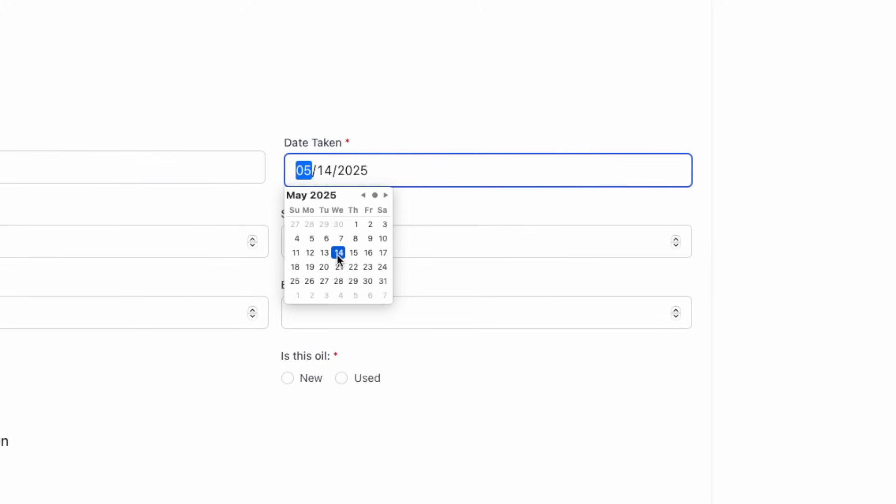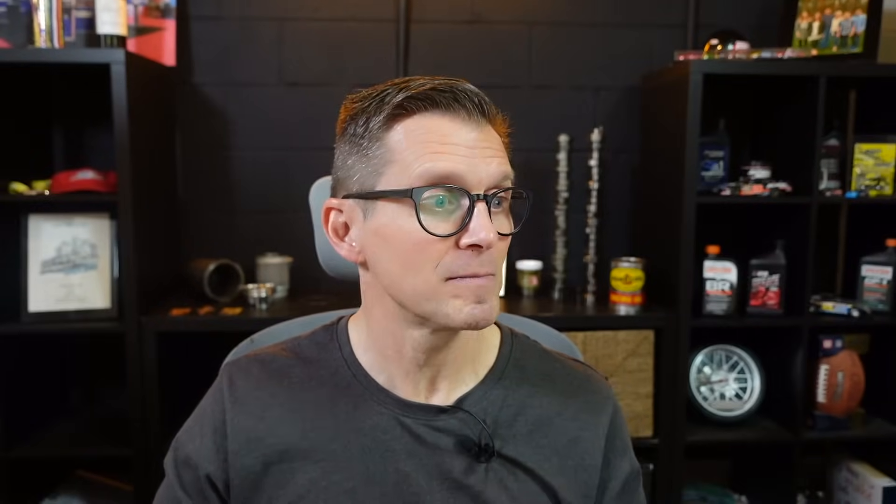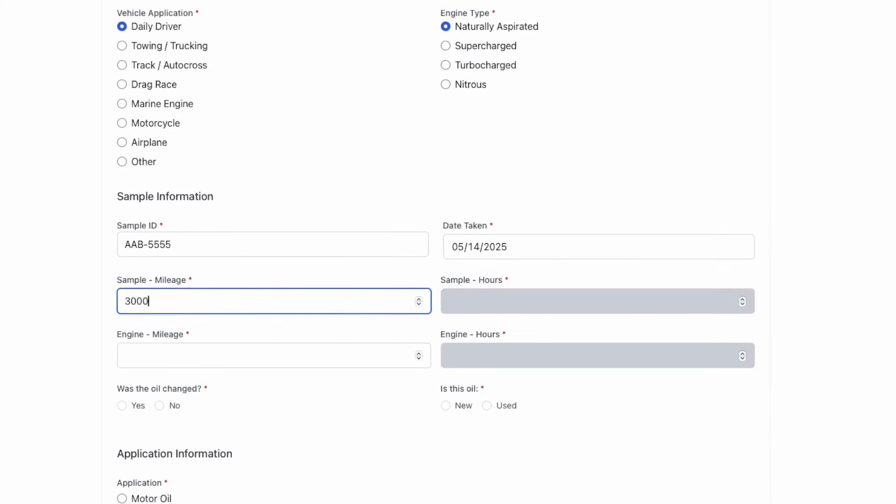Then enter in the sample date, which the calendar gives you. Today's date pops up automatically. Next, you can enter in the number of miles or hours on the sample. Don't do both. Just one or the other.